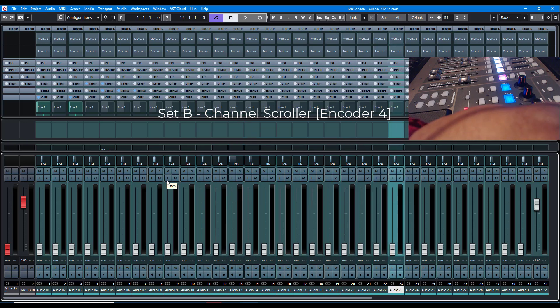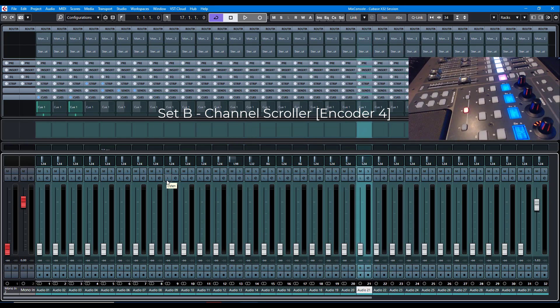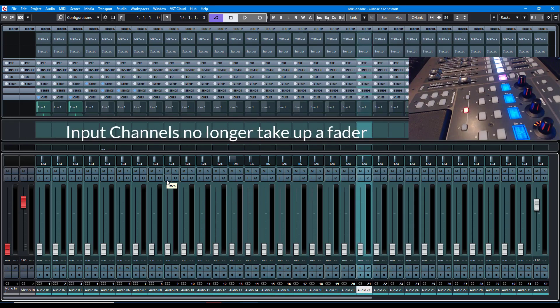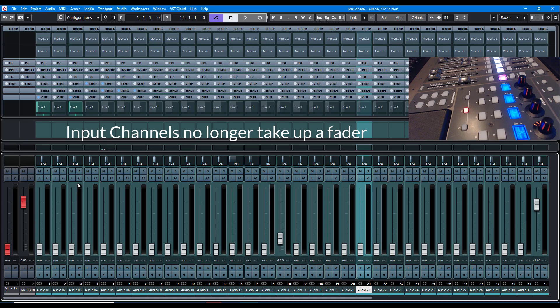And of course, you still have your faders. Now, I also made it so that I noticed if you had inputs, the inputs would take up one of these channel slots. I made it to where even if you add more inputs or take away all the inputs, channel 1 will always be channel 1.